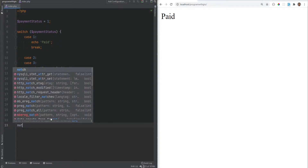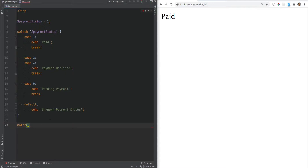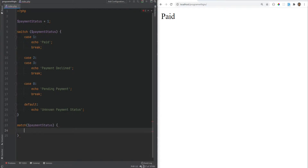The syntax of the match expression is the match keyword, and then we provide the expression the same way as the switch statement, so we're going to put payment status here. Then within the curly braces we provide key-value pairs where the key is the single conditional expression and the value is the return expression. The syntax is similar to arrays — it's the equal and greater-than sign.